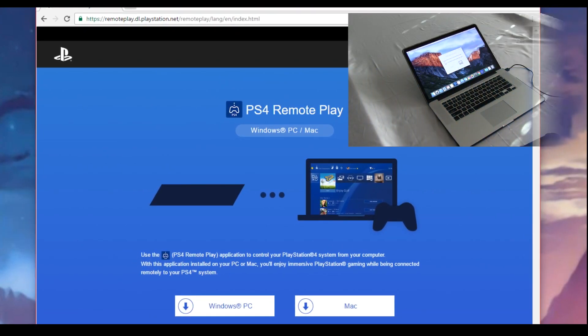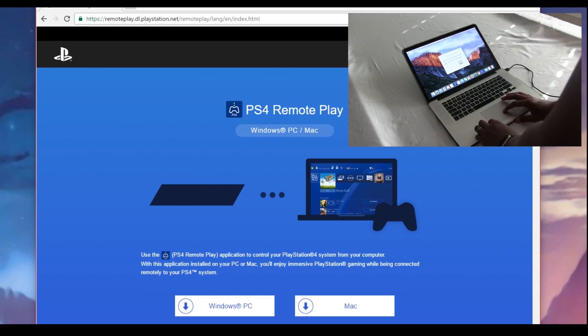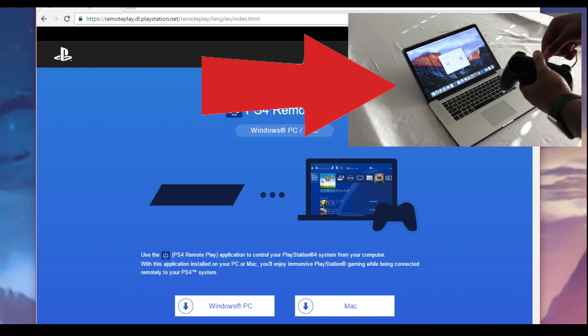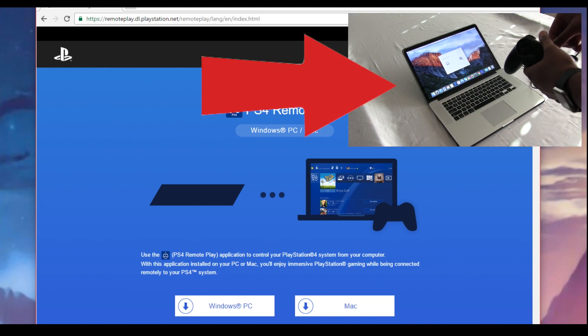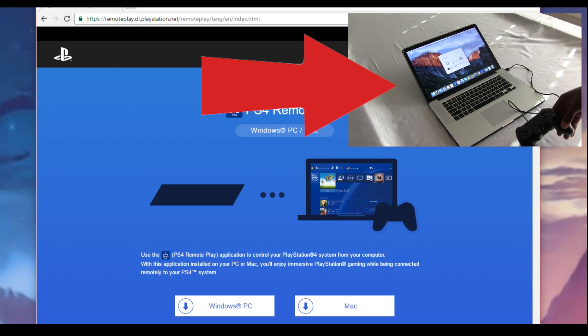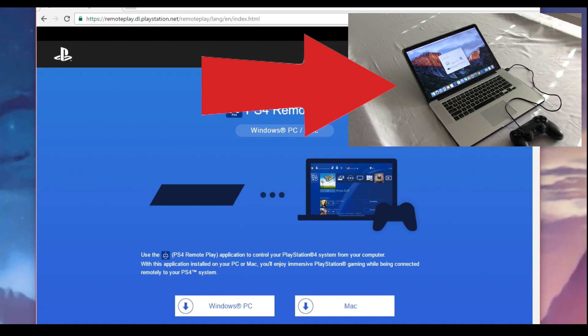I also made a video directly on how to use remote play for your PS4 to your PC so links are in the description. There'll also be one on the screen so click that for a direct how to set that up and then you can continue the video from there.